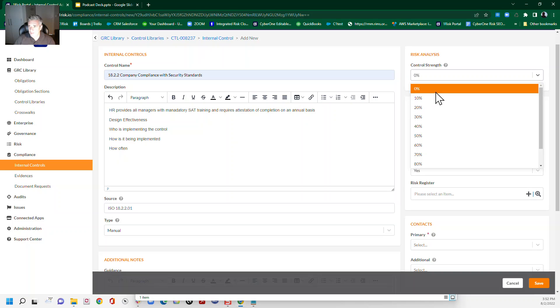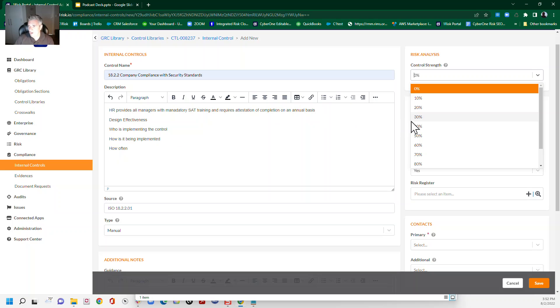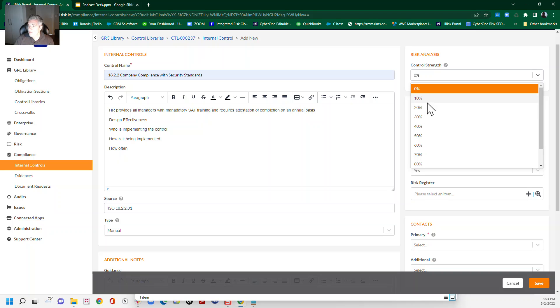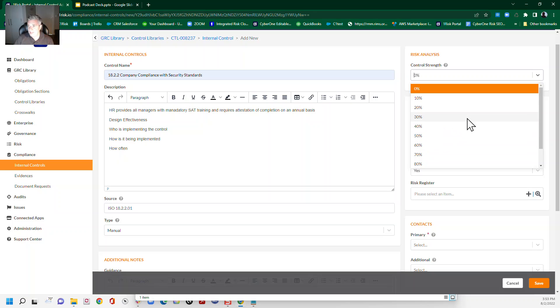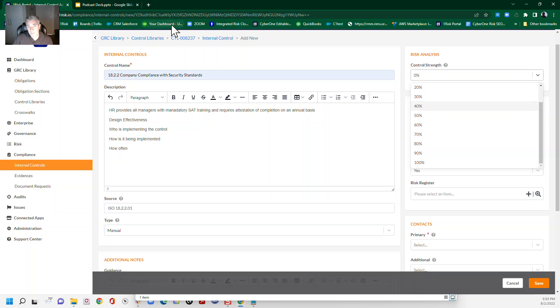So continuing with design effectiveness, that control strength then is also something you need to be thinking about. So you've got to write a control, basically, that you know you can implement and or are ideally implementing already. That said, when you first write a control, it's possible that you haven't got to implementation yet and you're just writing something that you know you have to. So we would note that as either not implemented, so somewhere between 10% and 50%, or partially implemented, around 50% to 60%. And then once we get into that implementation, once the control is in a policy and once it's being implemented and validated on a regular basis, then we might put it somewhere in the 80th or even 90th percentile.